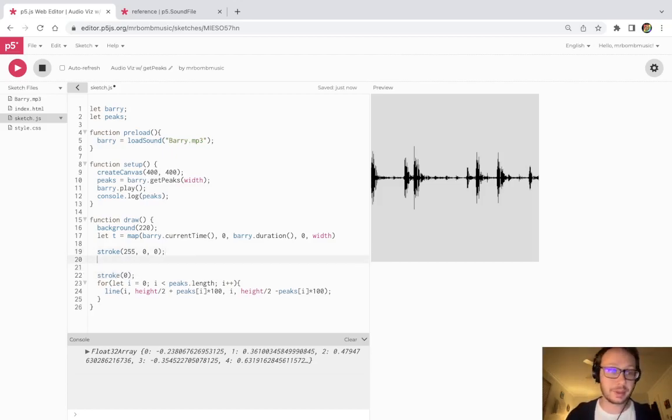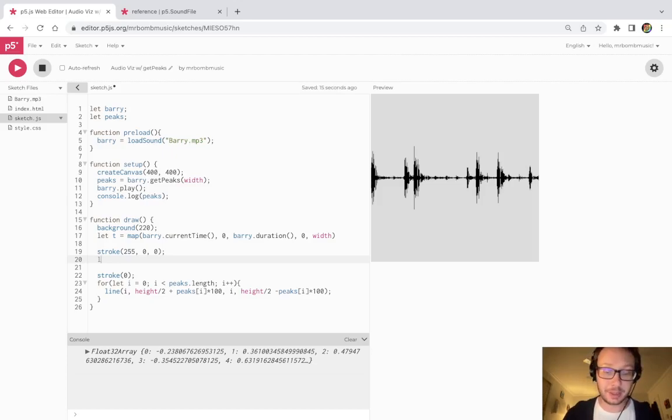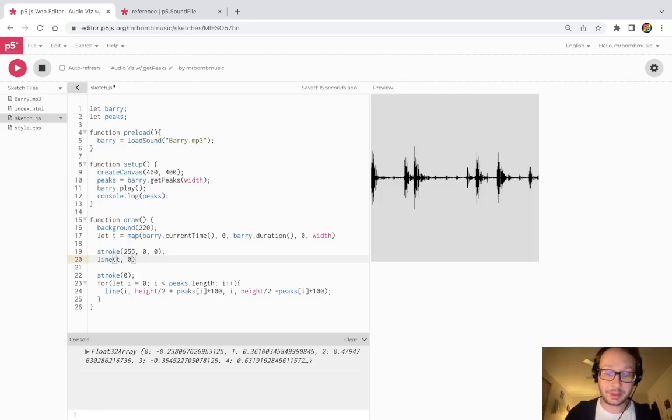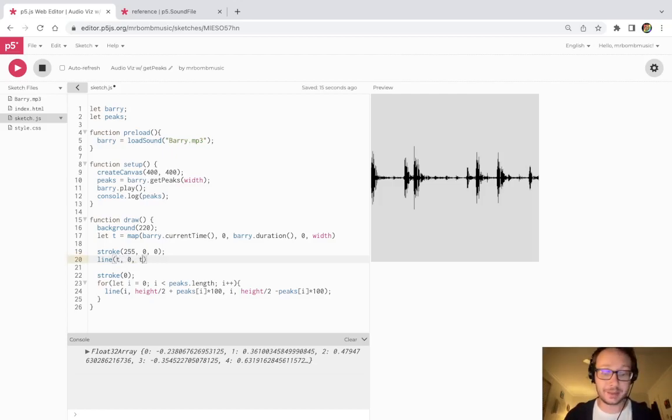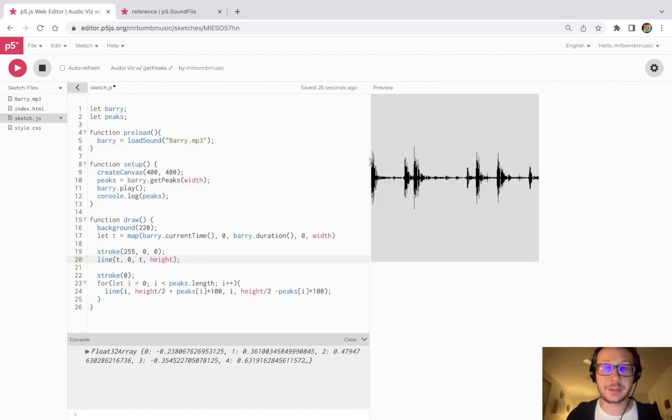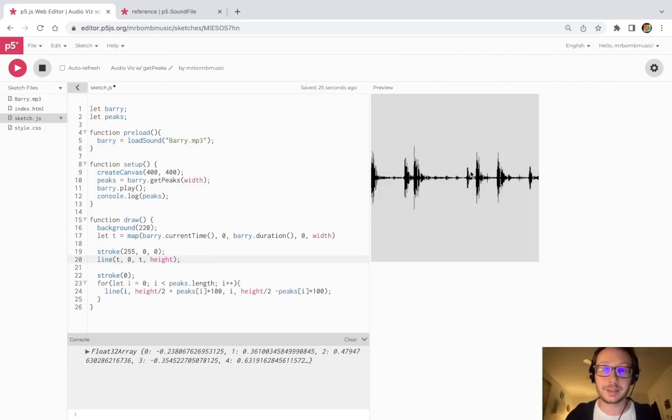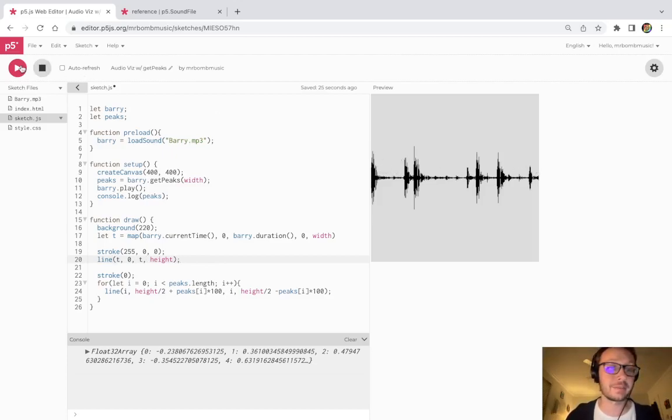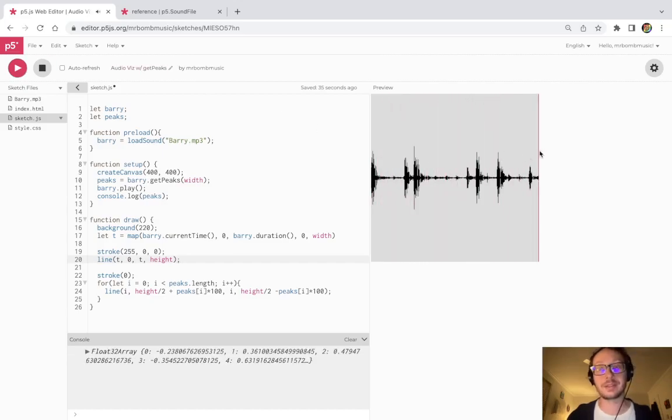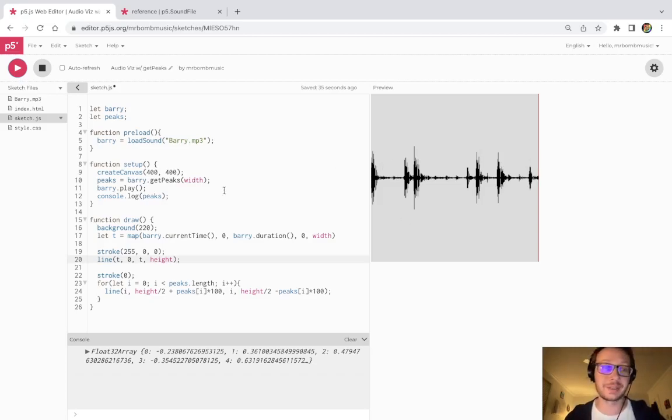And then I'm going to make a line at T starting at zero on the Y axis, and then T and then height. So now when I press play, I should see a red line that goes along this audio file as it plays. And then you see the line gets to the end when the audio file ends.